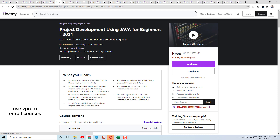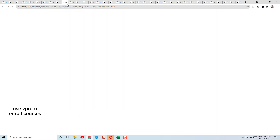Today's course number 9 is Project Development Using Java for Beginners. This course has a lot of video content. If you want to learn Java language and learn project development, you can enroll in this course.